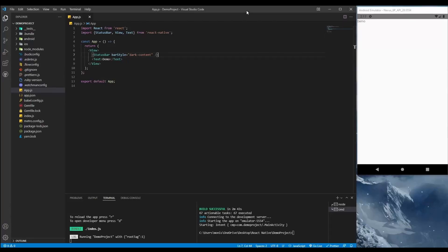Hi y'all, today I'm going to show you how to set up your React Native project with NativeBase. This is our starter project — I've cleaned up the app.js file. The application is running in our Android emulator.